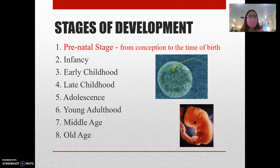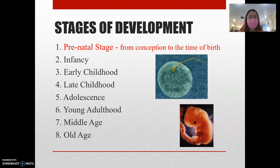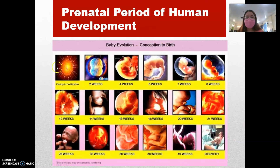When we talk about the prenatal stage, according to Santrock, it is the stage of our life starting from conception to the time of birth. After the fertilization of the egg, we will be conceived by our mothers. That is what we call the prenatal stage — our development while we were still inside the womb. This is the prenatal period of human development from conception to birth. After fertilization, this is how we look at two weeks, four weeks, and six weeks.